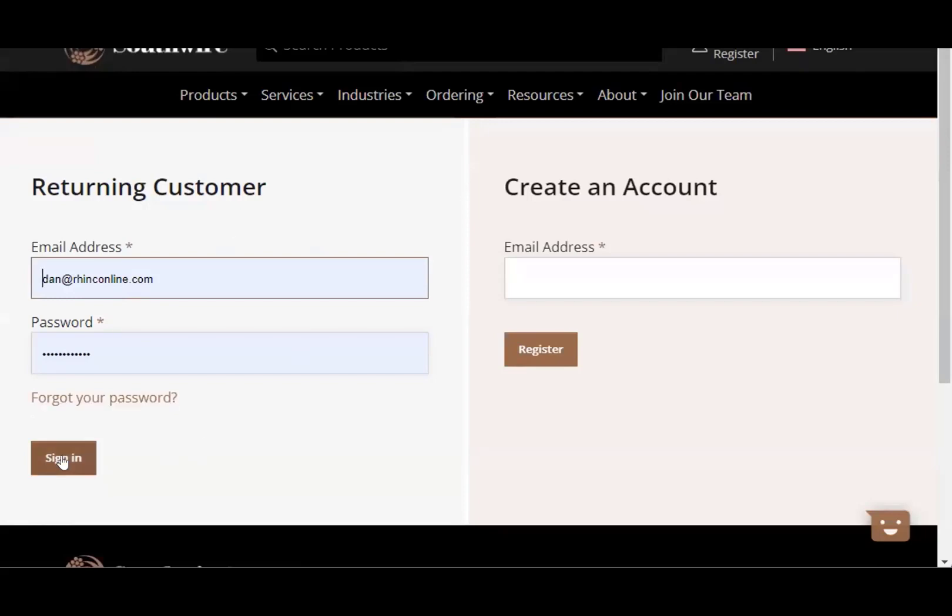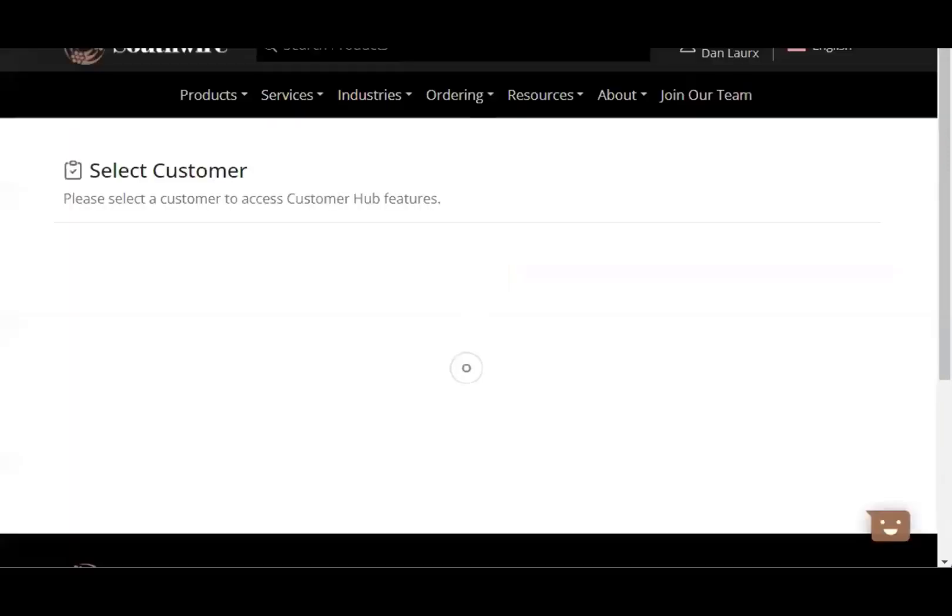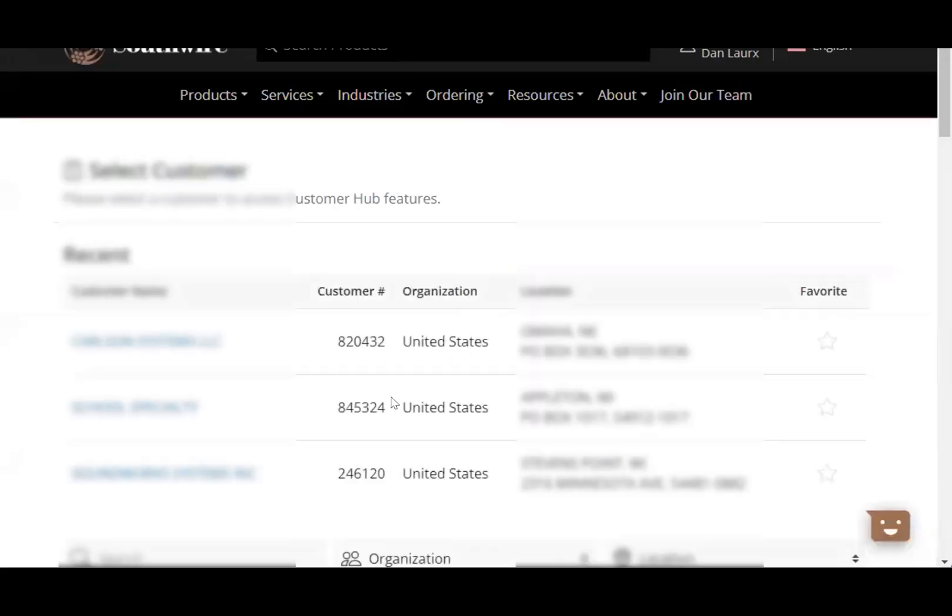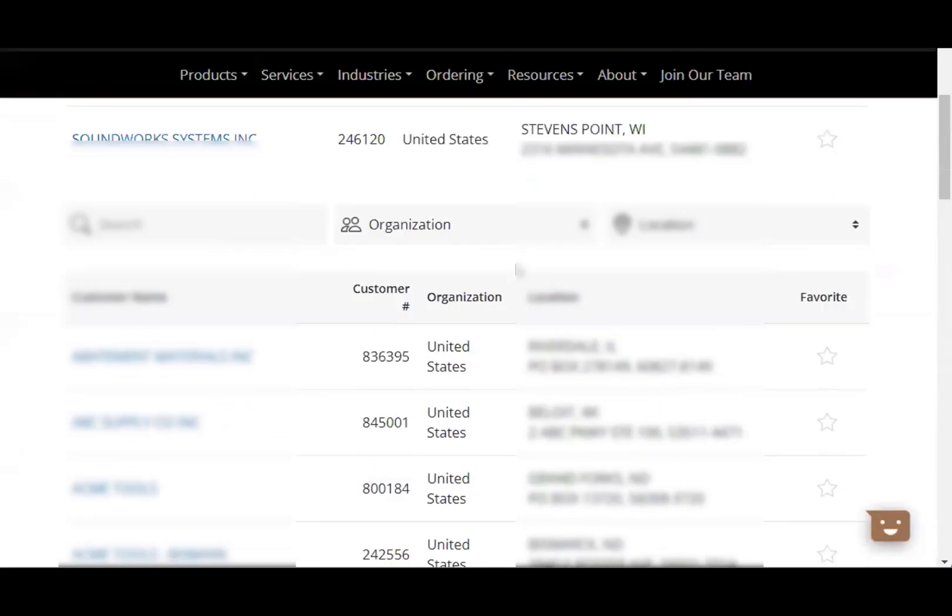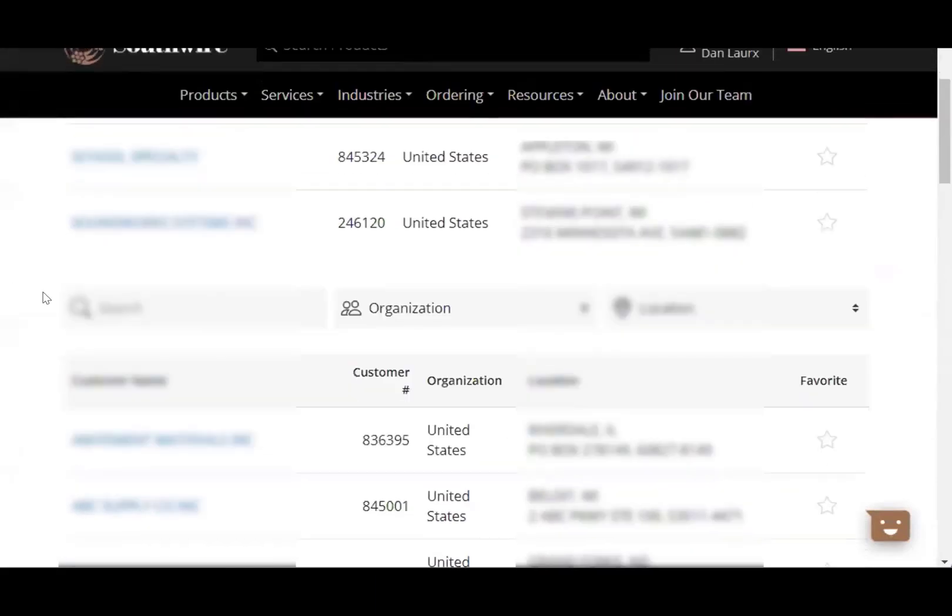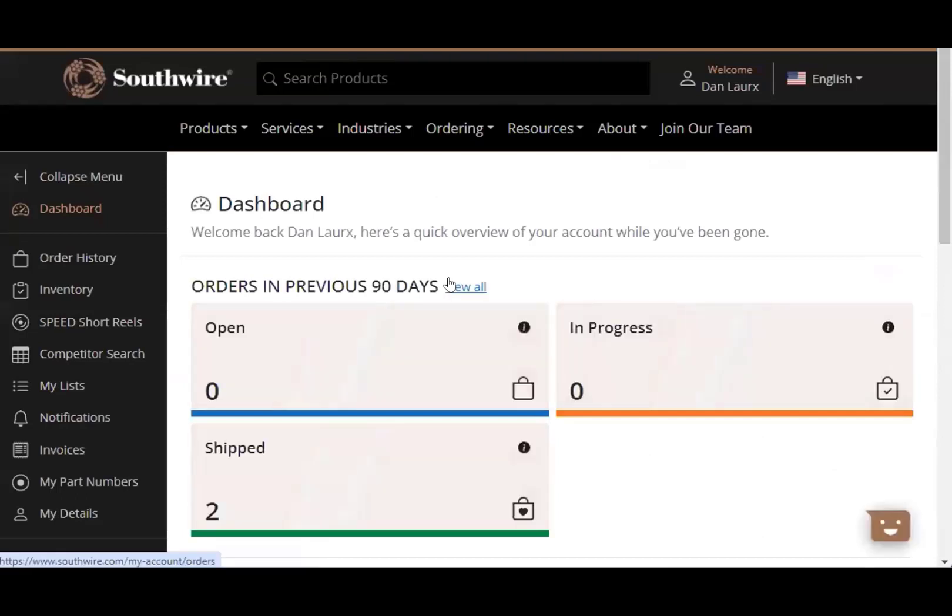I, of course, have an account, so I'm going to click sign in here and get access right to the Southwire customer hub. Let's see. I'm just going to select this particular account here, just give us access.